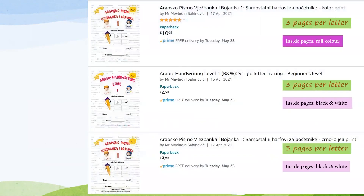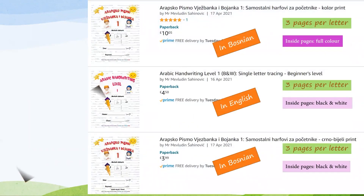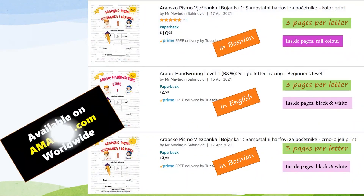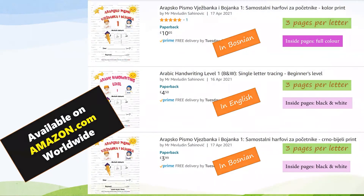Don't forget to like and subscribe to my channel. If you're interested, you can also visit my Amazon shop where you can buy some handwriting books for children.